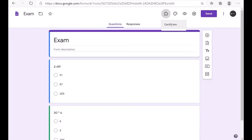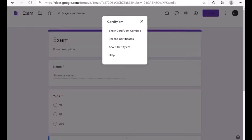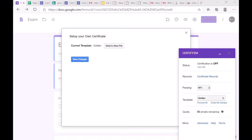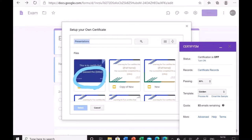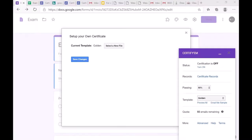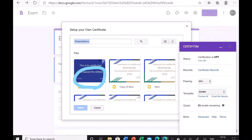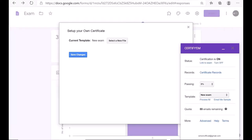Back in Google Forms, open the CertifyM pop-up and go to 'Show CertifyM Controls.' Under Templates, select 'Your Own Certificate.' A dialog box will appear; the current template shown is 'Golden' by default. Click 'Select a New File,' choose your saved Google Slides presentation, and click 'Save Changes.'